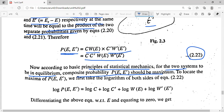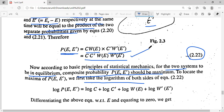The composite probability that systems A and B will possess energies E and E' respectively at the same time equals the product of the two separate probabilities. This is given by equation 2.22. Since E and E' are the energies the systems acquire at equilibrium, at equilibrium this composite probability should be maximum.